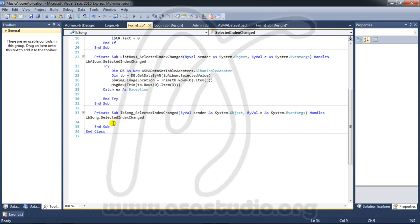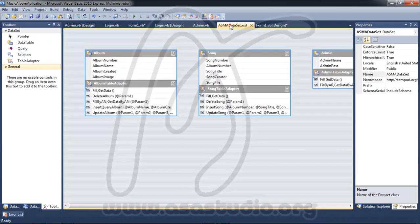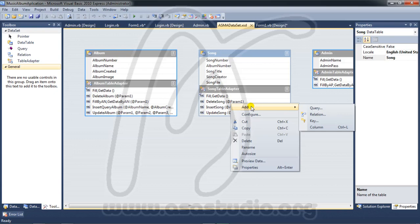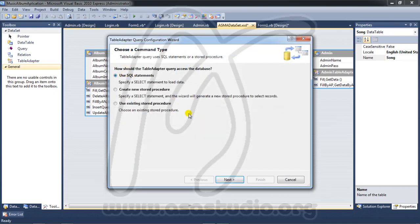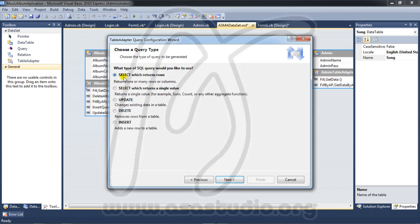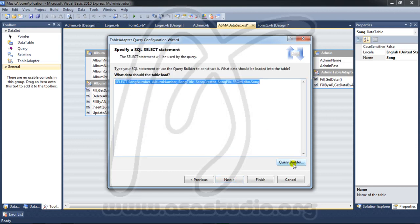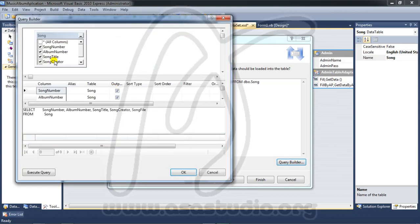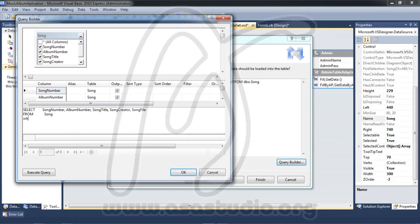To play the song I need a query. I go to the ASMA dataset, right-click song, and add a query. I use a SQL statement that returns rows, then go to the query builder. I select all columns and add a WHERE clause on song number equal to a parameter (question mark).